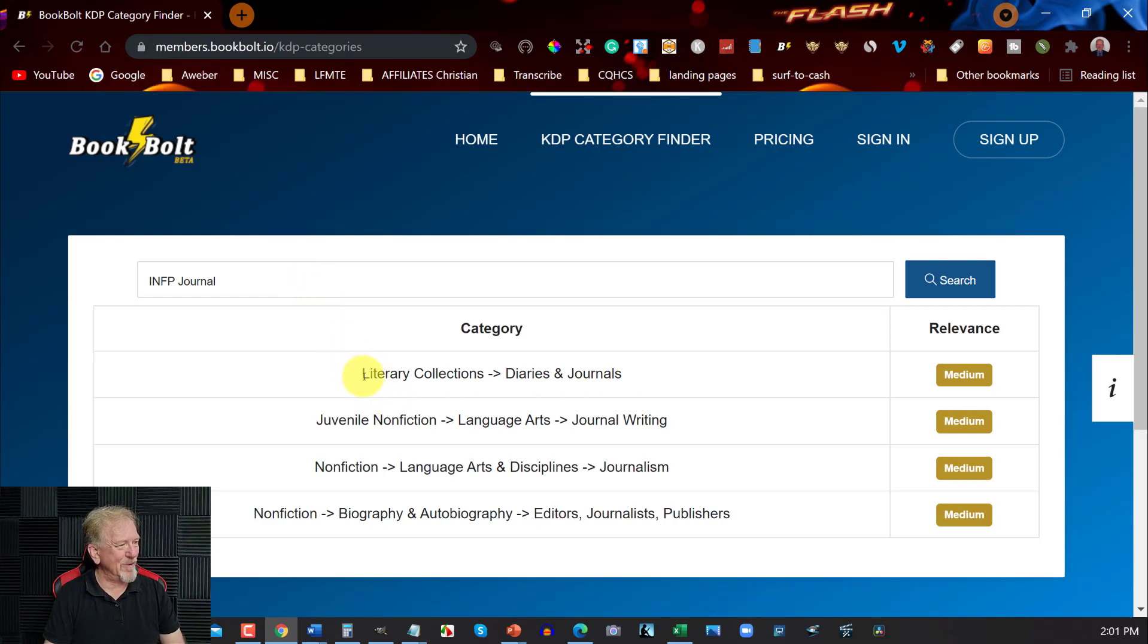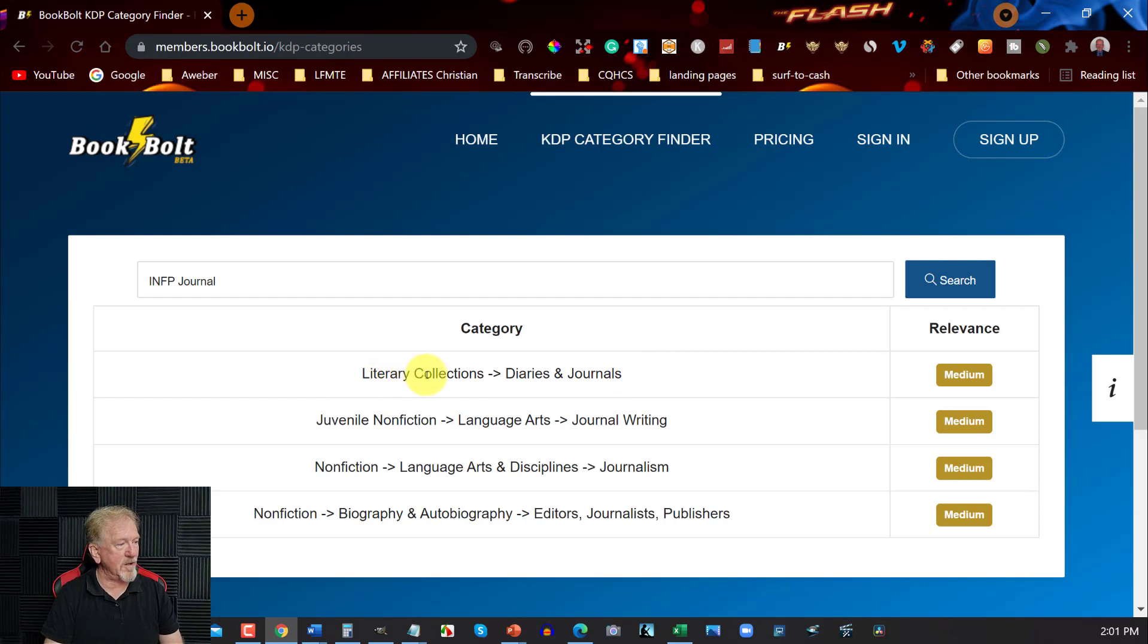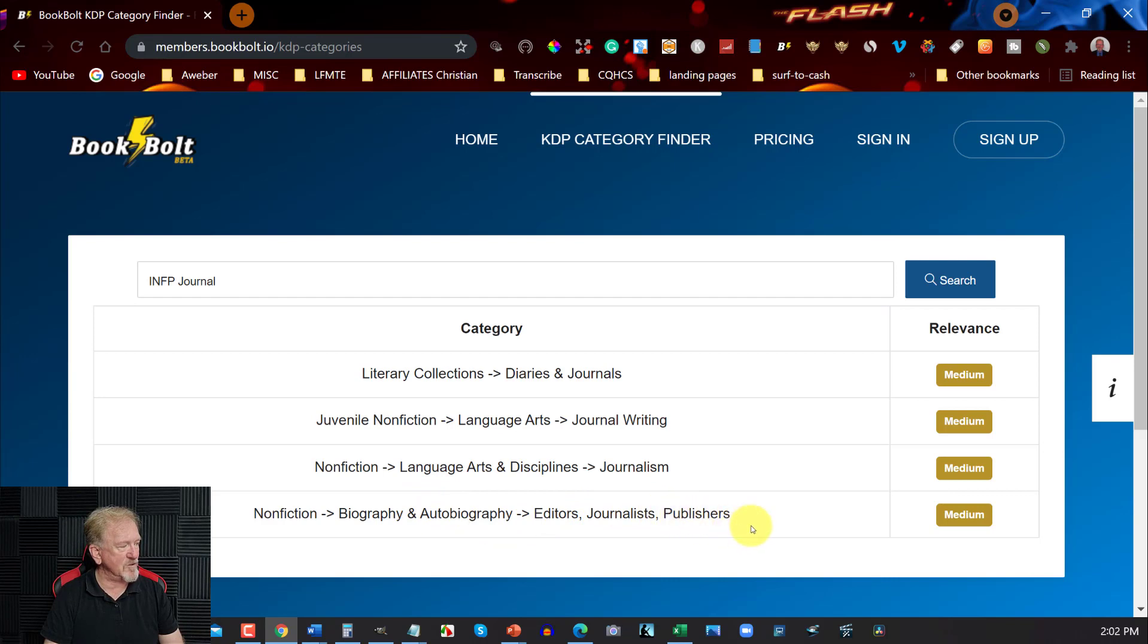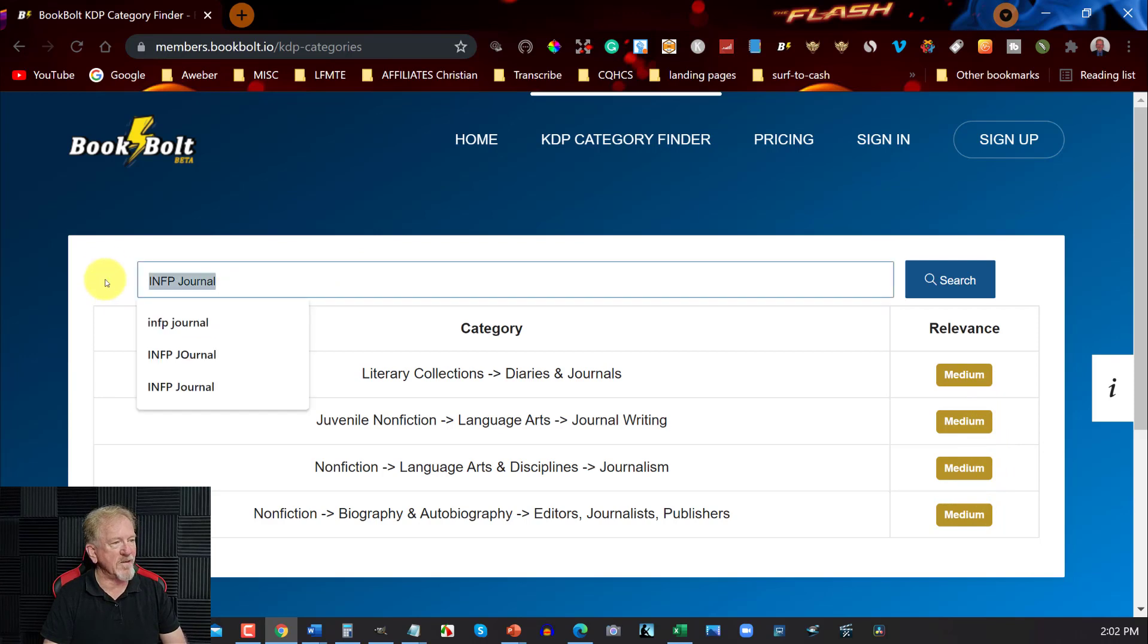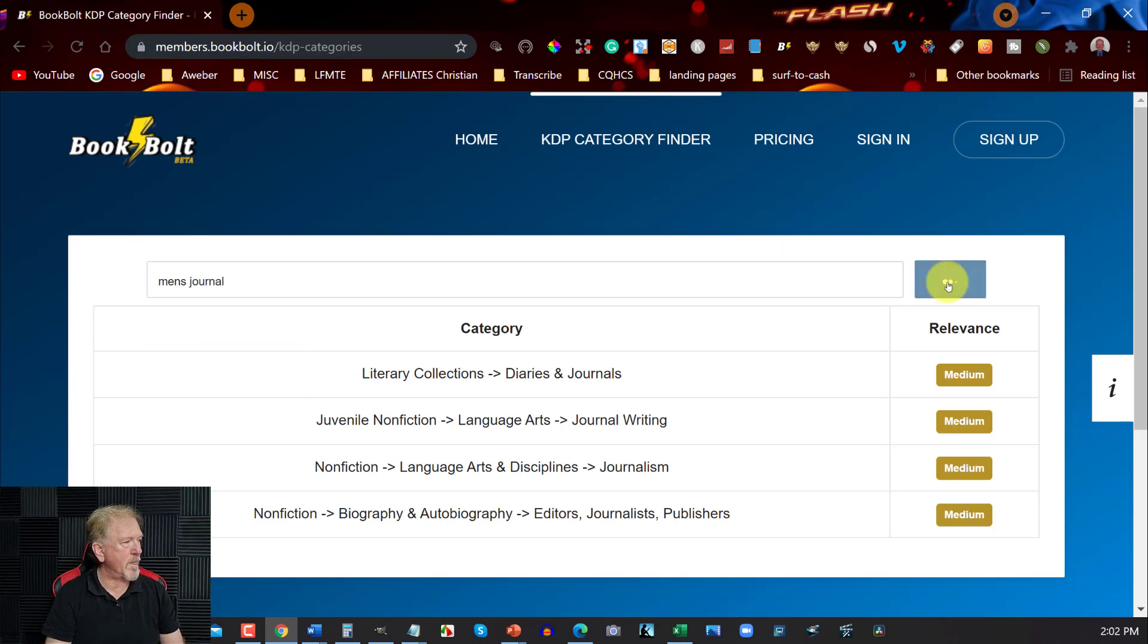Anyhow, what you can do is you can have a look at the various categories that you can choose to put into KDP. For example, you've got literary collection and diaries and journals, juvenile nonfiction, language arts journal writing, nonfiction language and disciplines journalism, nonfiction biography autobiography journalists and publishers. As you can see, these are really good ones to put into.